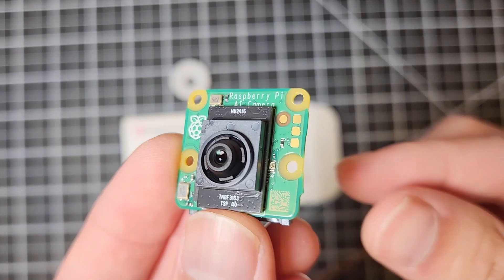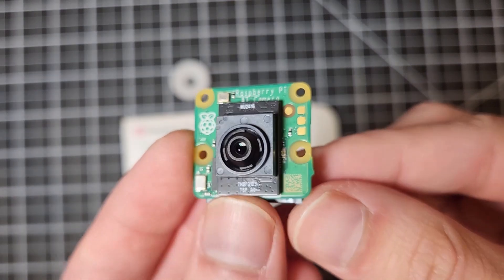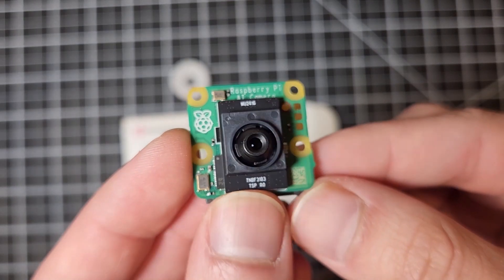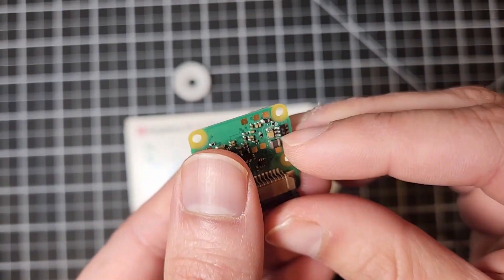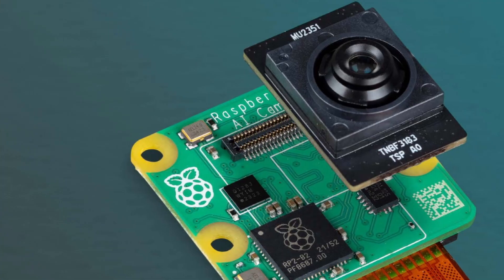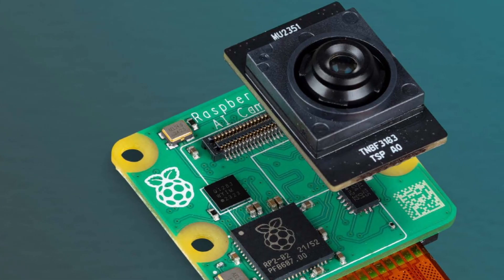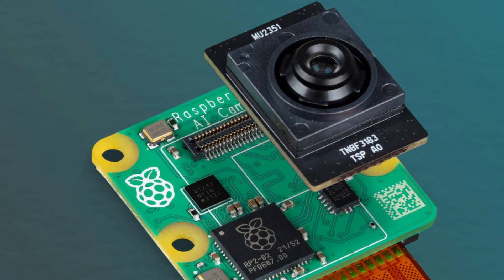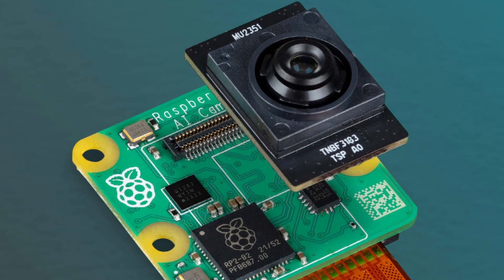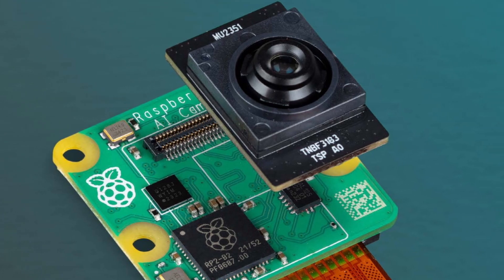But how exactly is this different from any other Raspberry Pi camera? Well, the Raspberry Pi AI camera comes with a Sony IMX 500 vision sensor which has a built-in neural network accelerator.